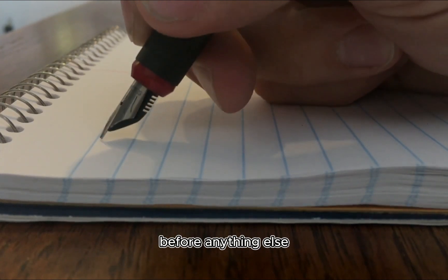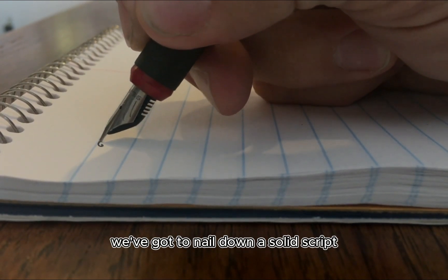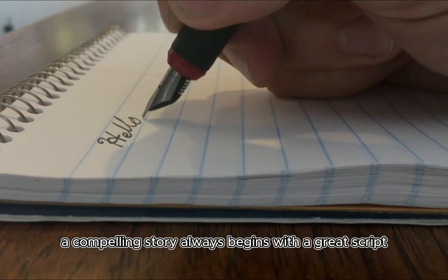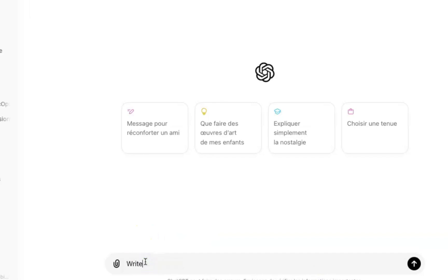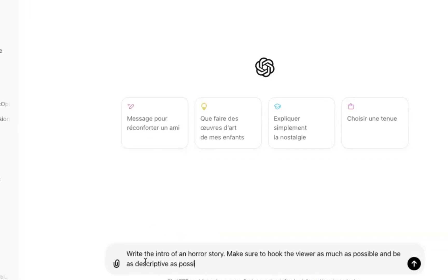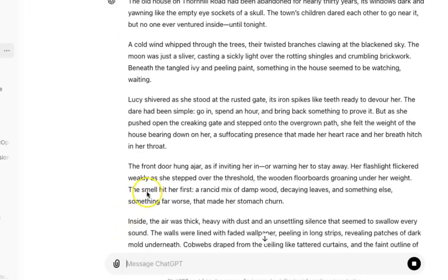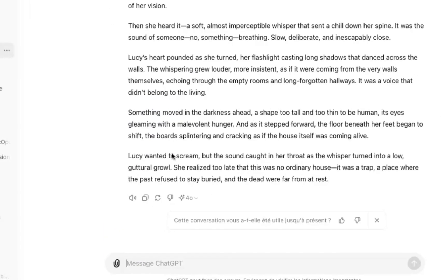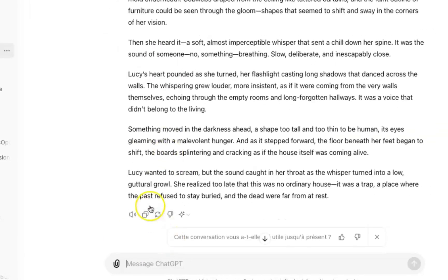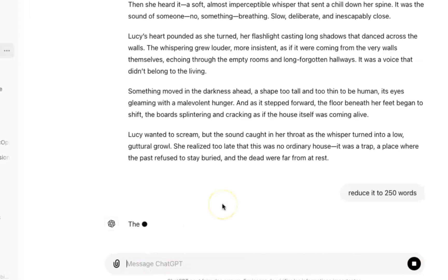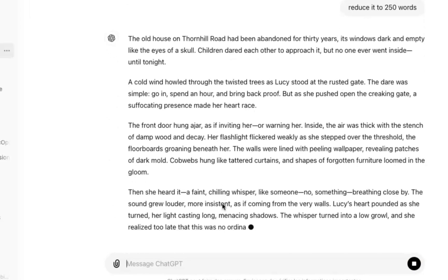So let's dive in and get this tutorial started. Before anything else, we've got to nail down a solid script. A compelling story always begins with a great script. Personally, I turned to ChatGPT for this. It's my go-to for whipping up fast and fantastic narratives. I'm going to ask it to craft the introduction to a horror story, making it as gripping as possible. And just like that, in the blink of an eye, our script is ready.